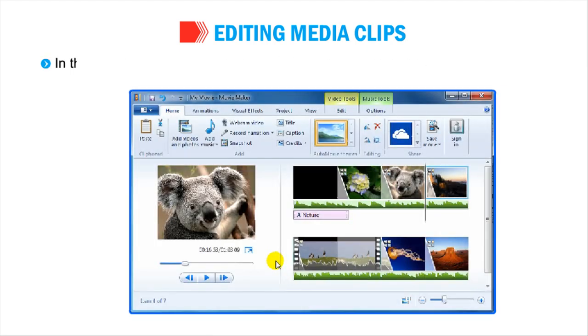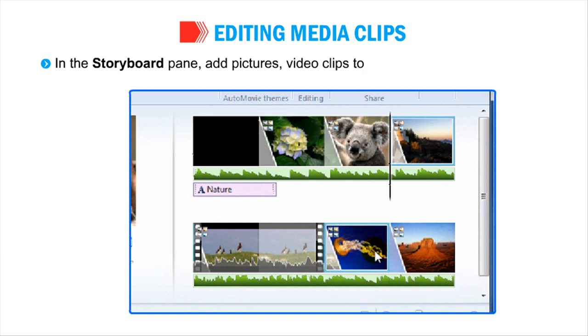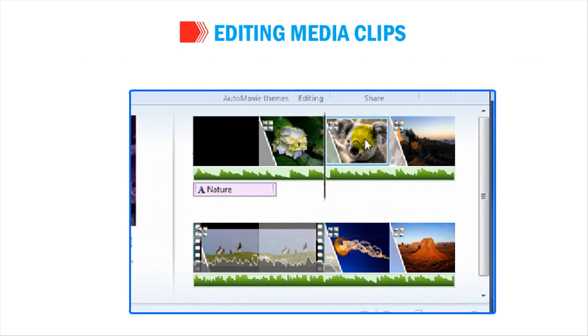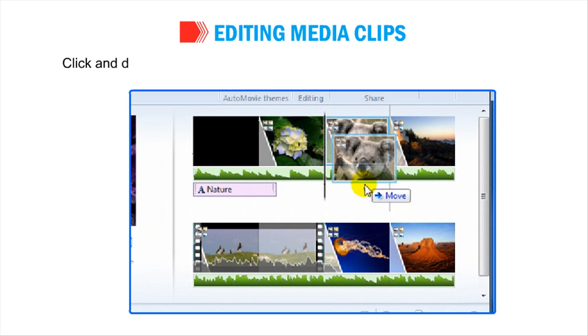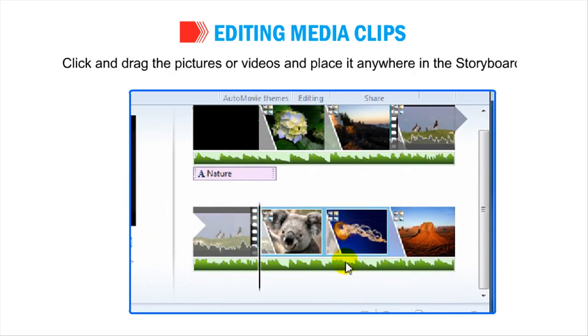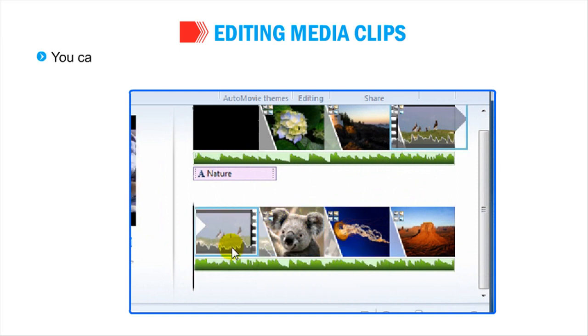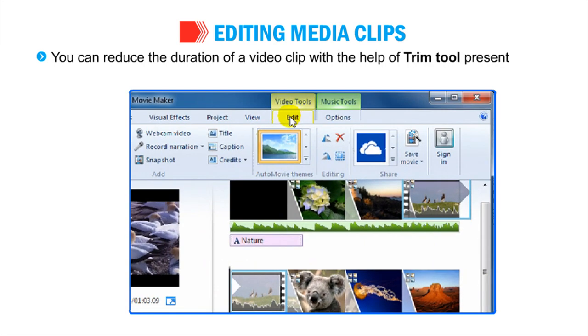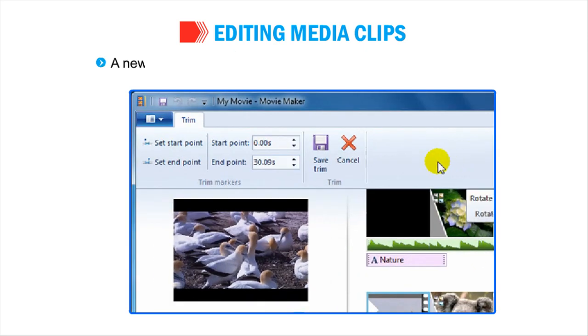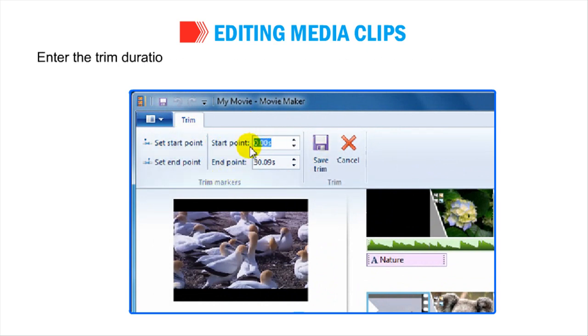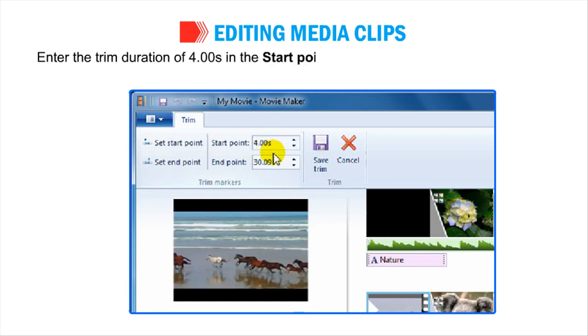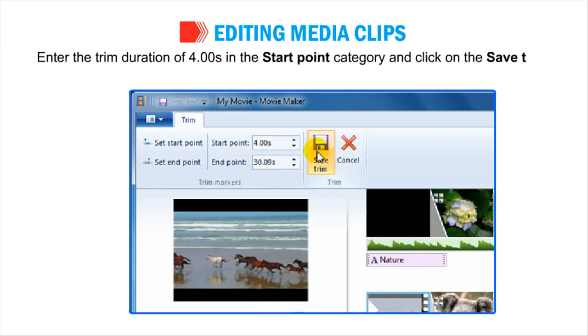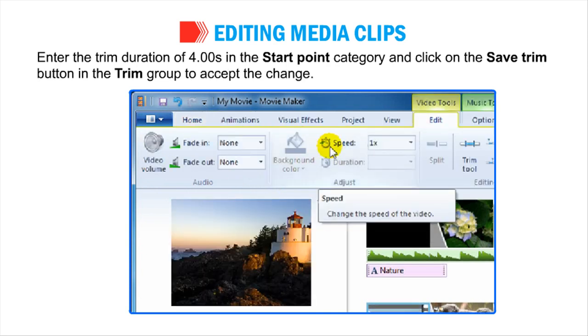In the Storyboard pane, add pictures and video clips together as shown in the figure. Click and drag the pictures or videos and place it anywhere in the Storyboard. You can reduce the duration of a video clip with the help of Trim tool present in the Editing group on the Edit tab. A new Trim tab will appear on the menu bar displaying its tools. Enter the trim duration of 4 seconds in the Start Point category and click on the Save Trim button in the Trim group to accept the change.